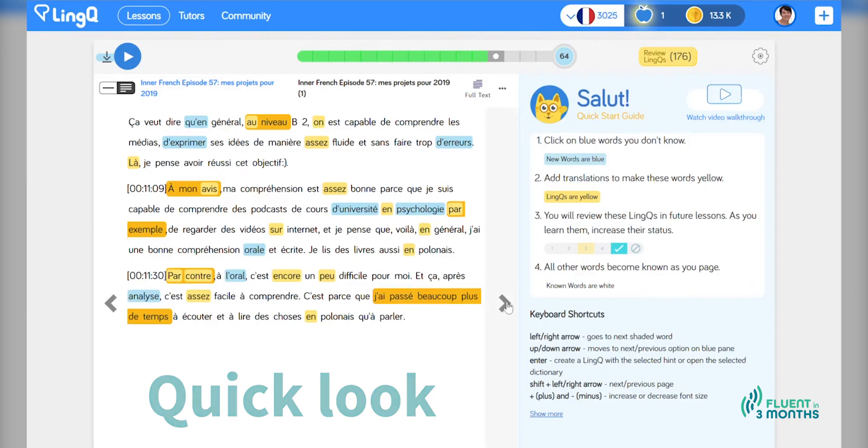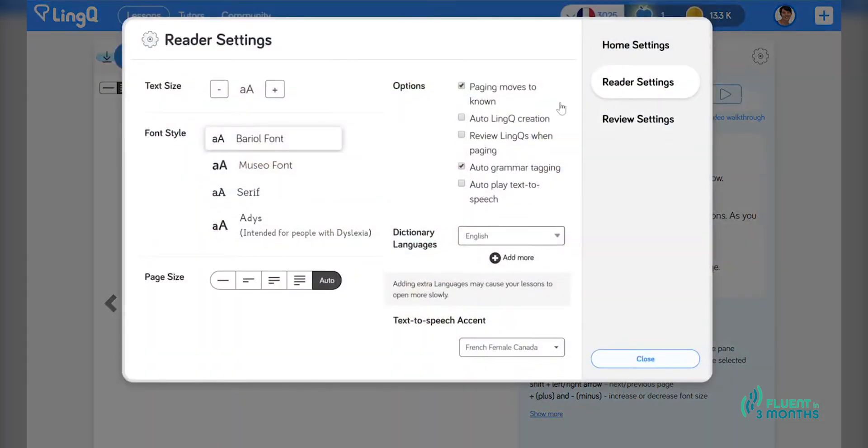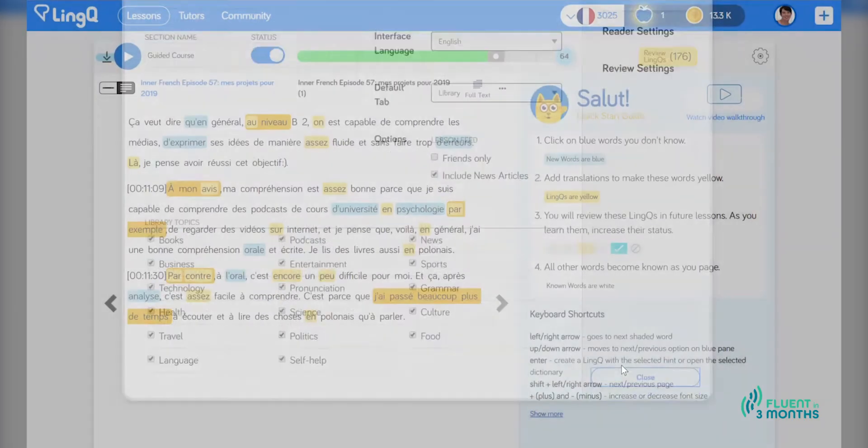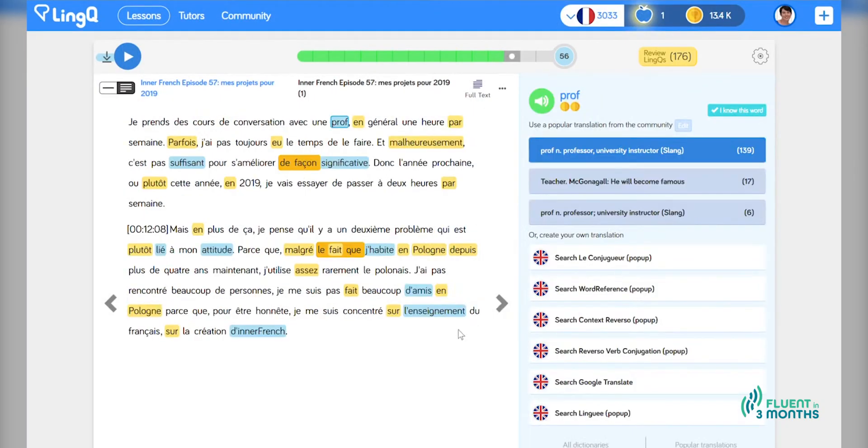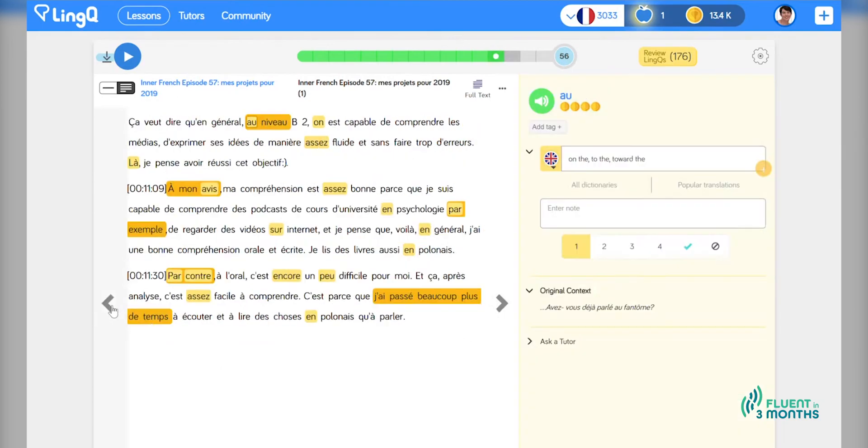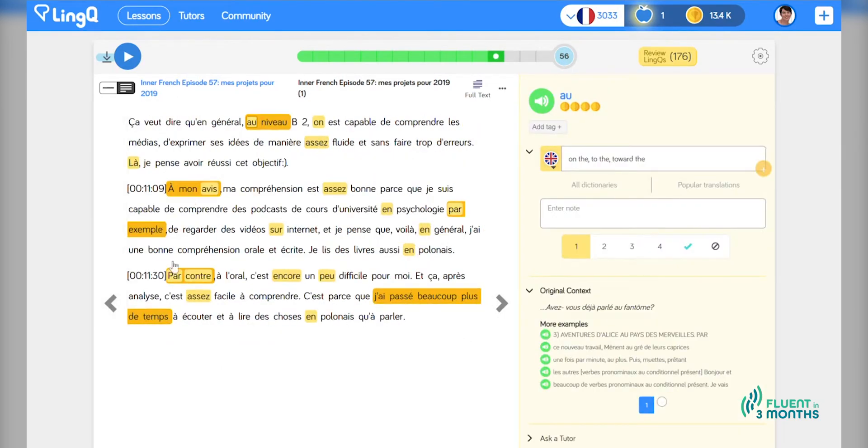And because I have paging moves to known selected as an option. When I click to go to the next page, it automatically marks all of those words as words that I know. To me, that is a huge time saver and a real quality of life improvement.